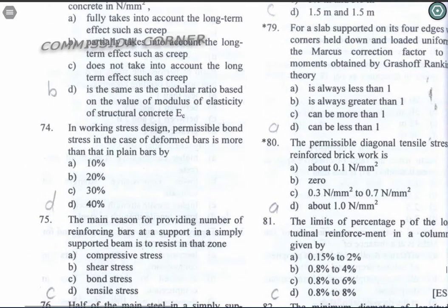Question 79: For a slab supported on its four edges with corners held down and loaded uniformly, Markus's correction factor for moments obtained by Grashoff-Rankine theory is always less than one. Option A is the correct answer.